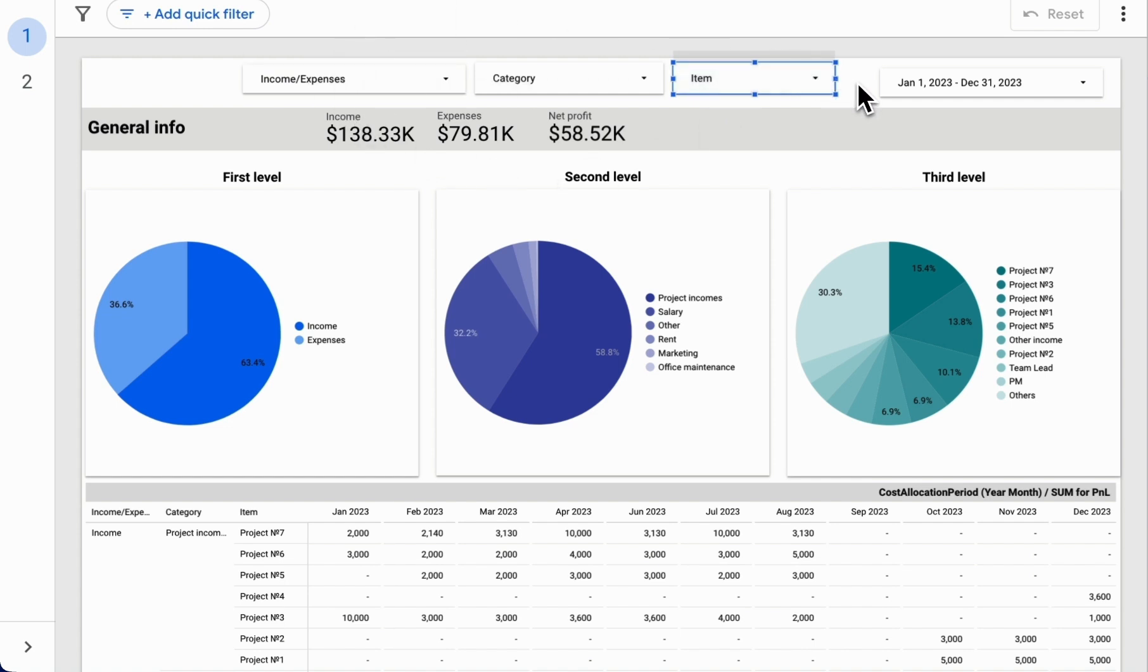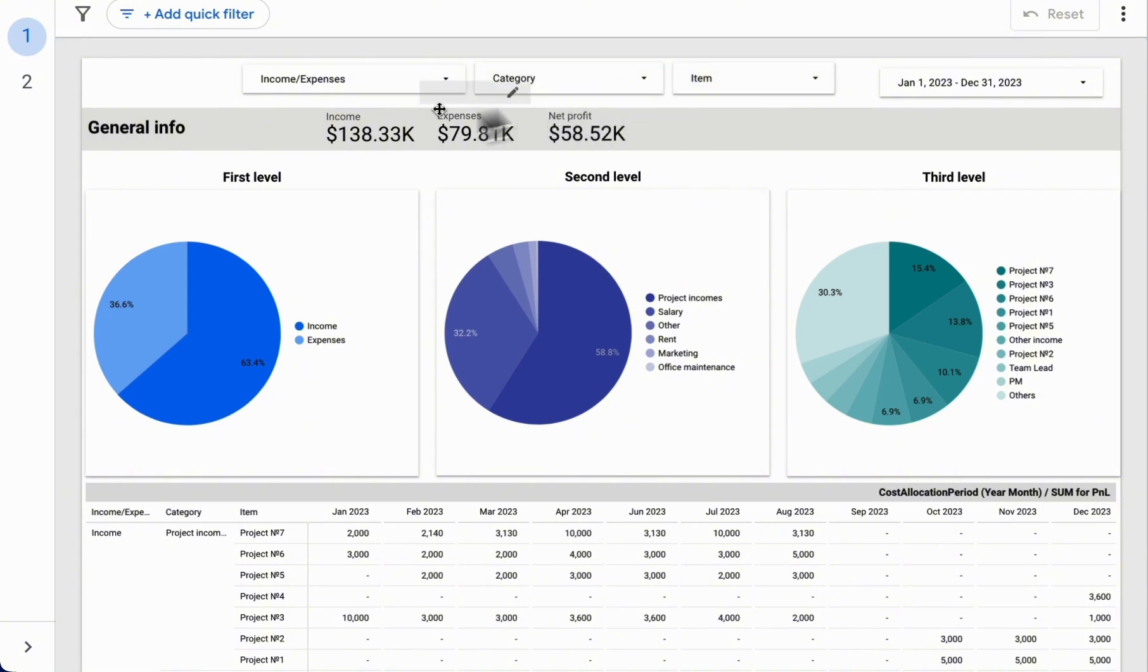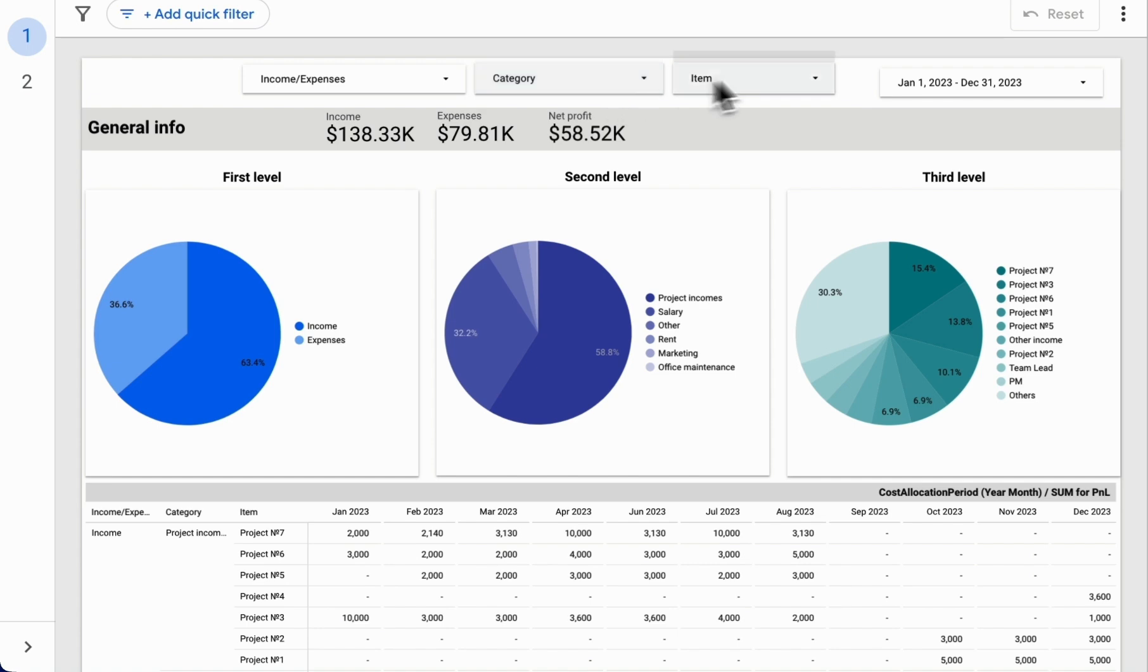This approach is often used in analytics, for example, when analyzing markets, lists, regional sales, and similar data. In such cases, instead of transaction categories, you might use countries, cities, regions, and so on.